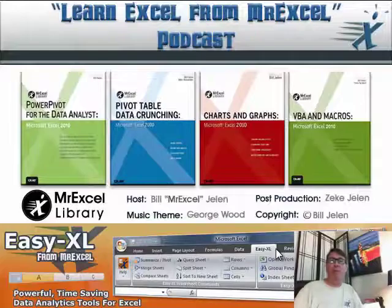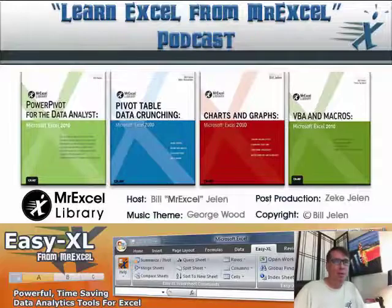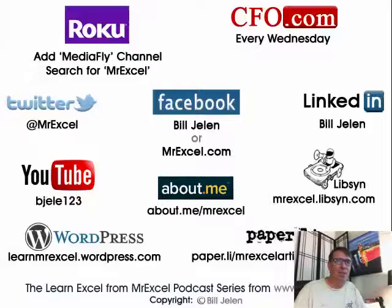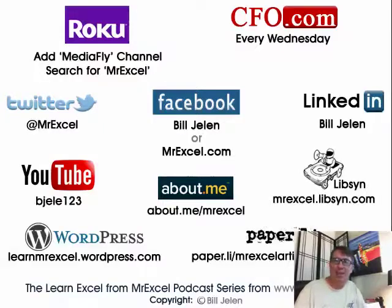All right. Well, I want to thank everyone for stopping by. Remember to send any of your questions, Bill at MrExcel.com, for the channel podcast this upcoming week. And we'll see you next time for another netcast from MrExcel.